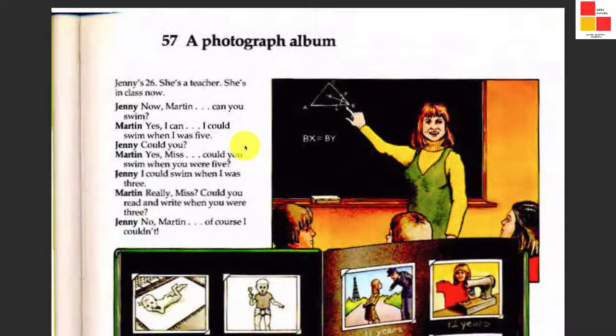Here we learn some vocabulary: photograph, album, could or couldn't, Martin, Jenny.